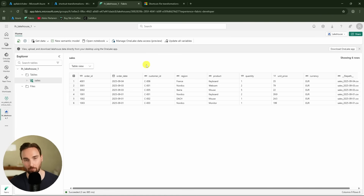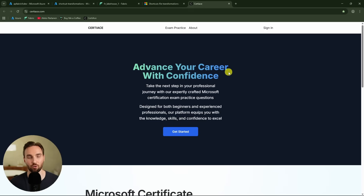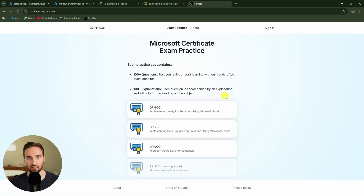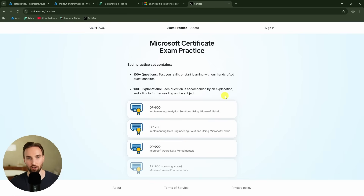Before we cover what happens under the hood, I'd like to mention the website 30ace.com, which offers free practice questions for different Microsoft certification exams. All questions are custom-made, and I'm one of the co-founders. So after watching this video, go check out 30ace.com.